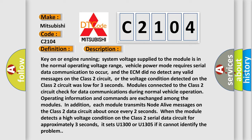Operating information and commands are exchanged among the modules. In addition, each module transmits NODA live messages on the Class 2 data circuit about once every two seconds. When the module detects a high voltage condition on the Class 2 serial data circuit for approximately three seconds, it sets U1300 or U1305 if it cannot identify the problem.